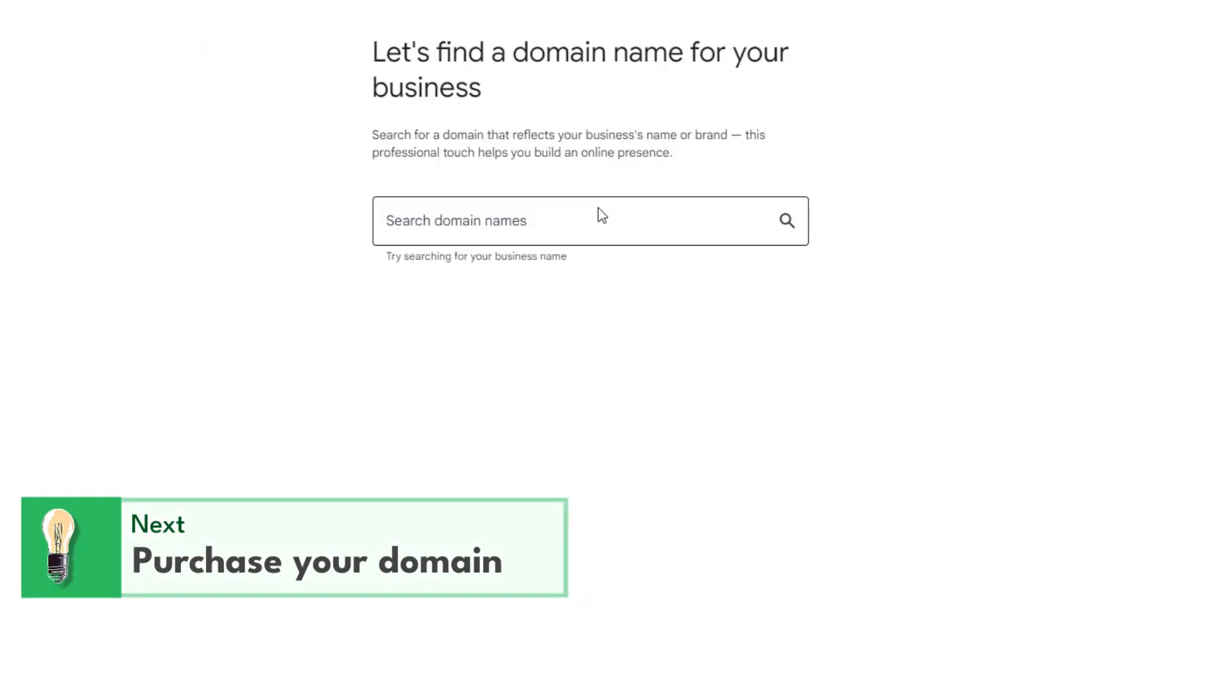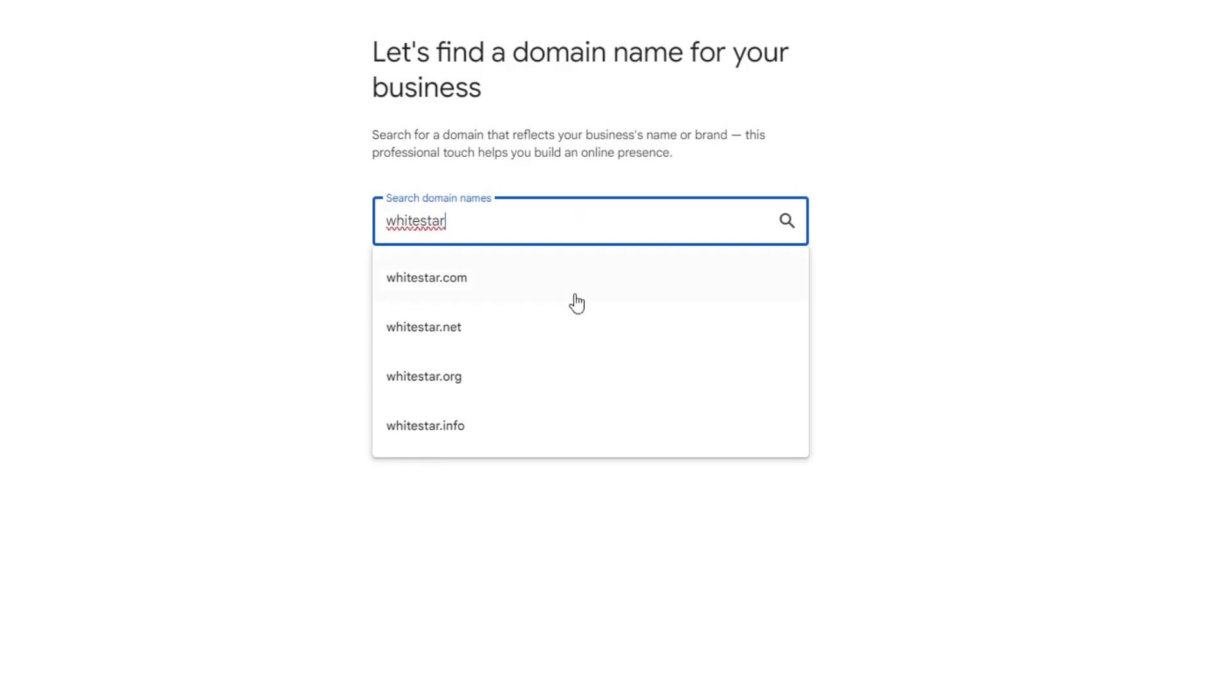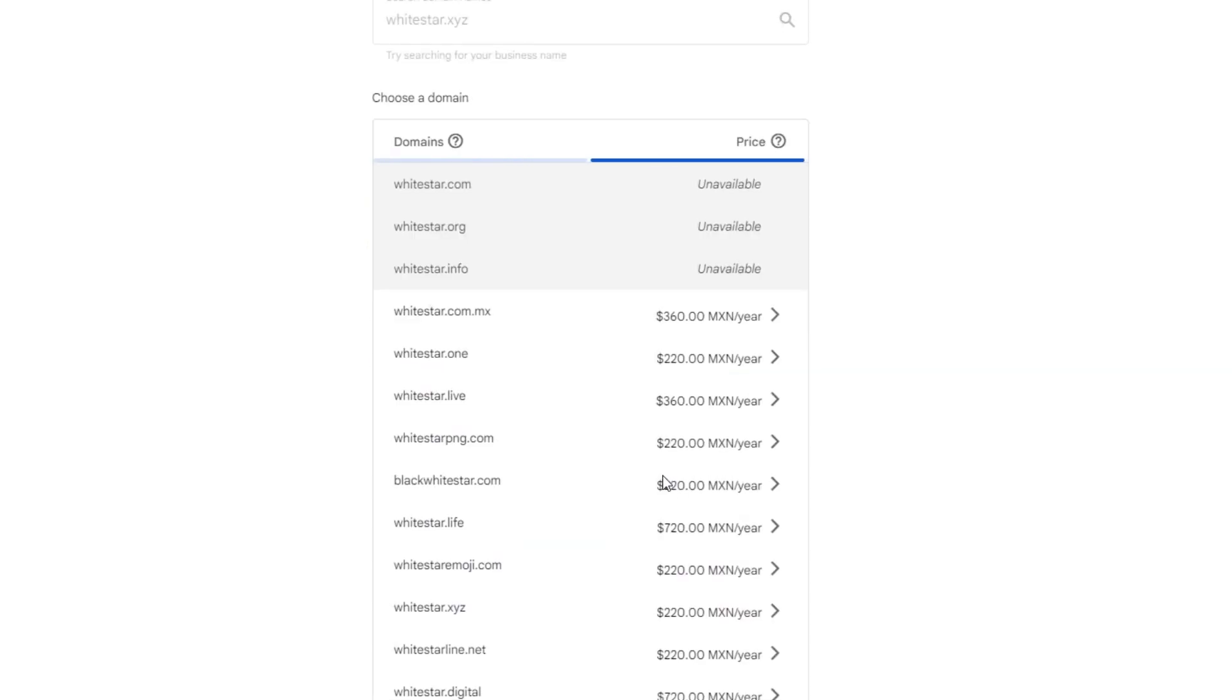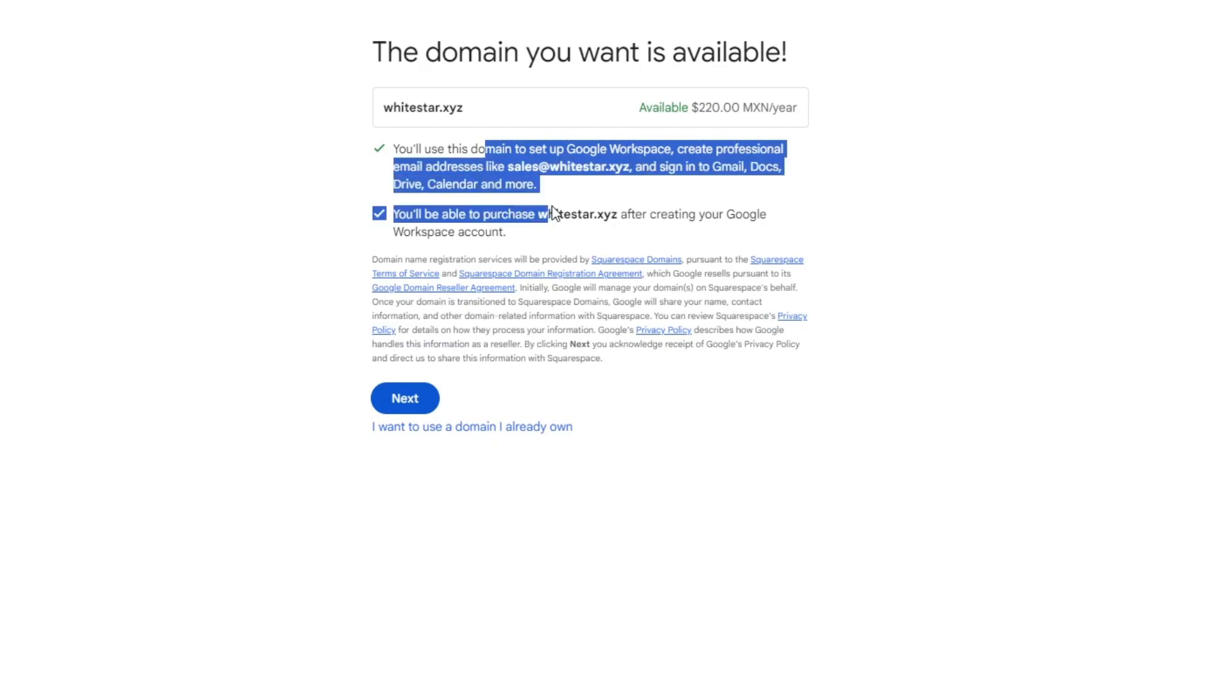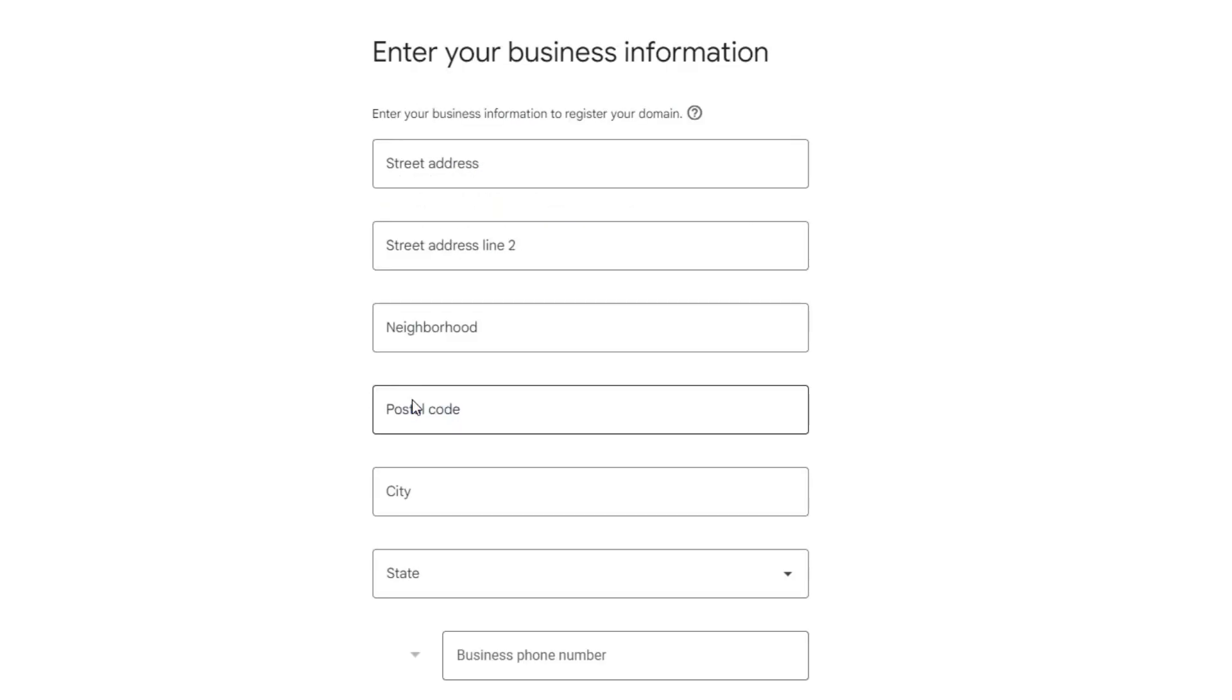Here, type 'I need a domain' and enter the domain you want to purchase. There are a lot you can choose from. As you can see, we'll use this domain to set up Google Workspace. You'll be able to purchase it after creating your Google Workspace account. Hit Next.